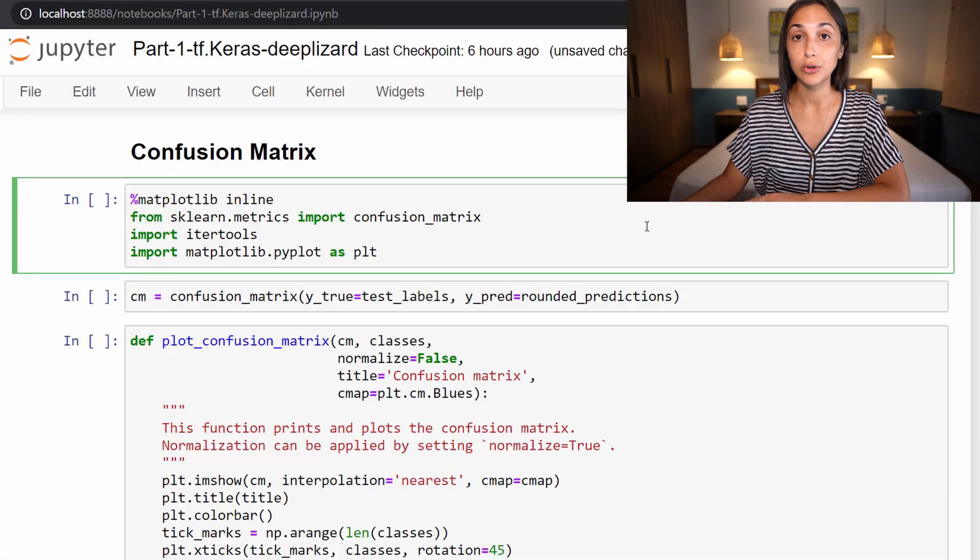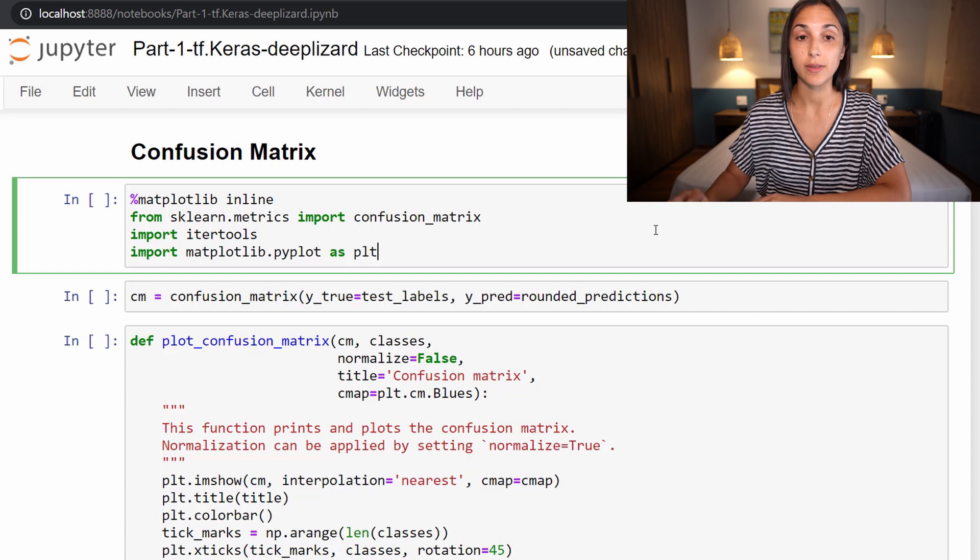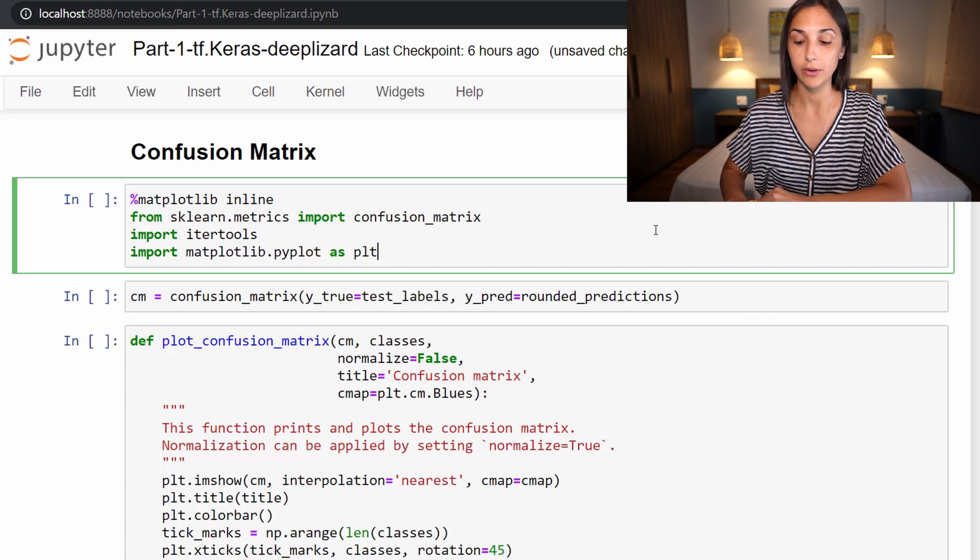We'll be using scikit-learn to create our confusion matrix. So the first thing we need to do is import the necessary packages that we'll be making use of.